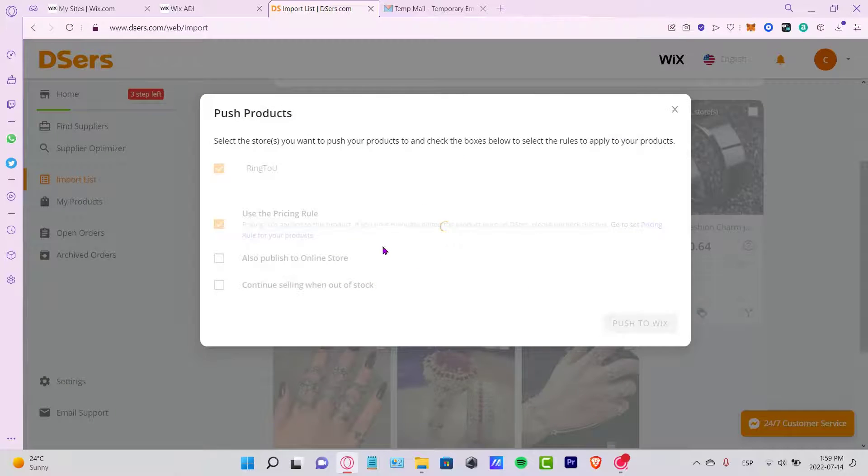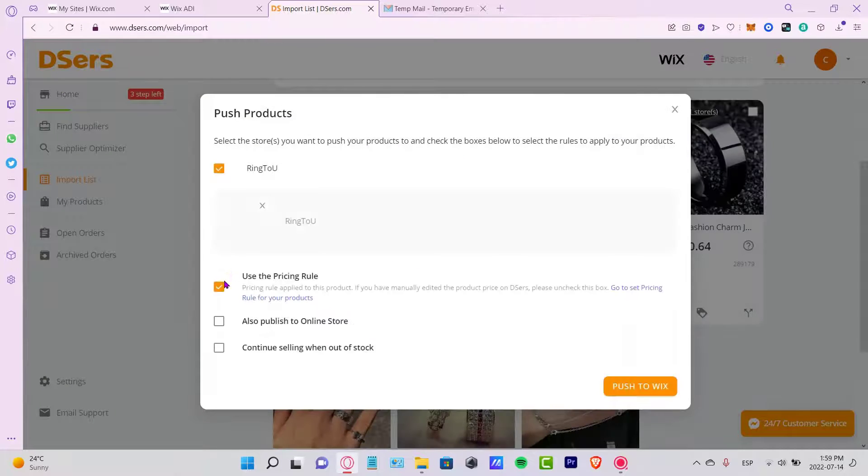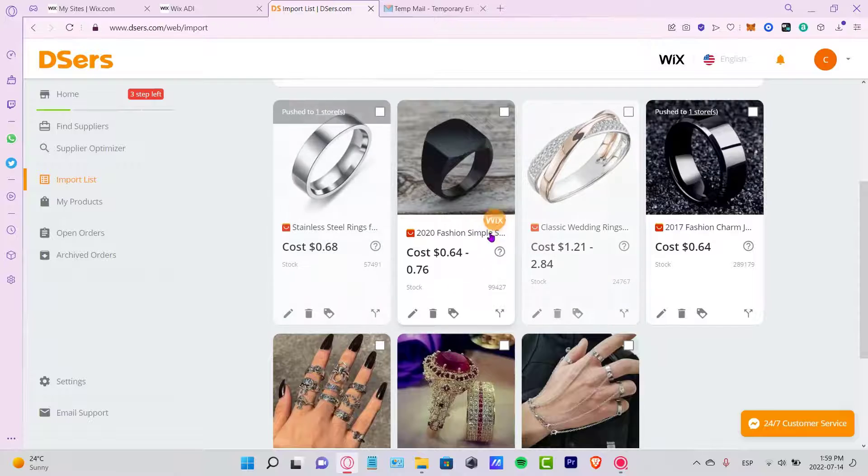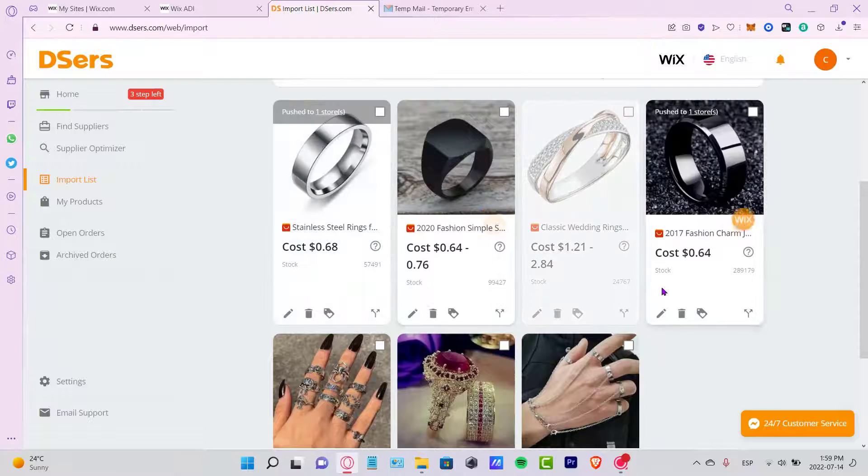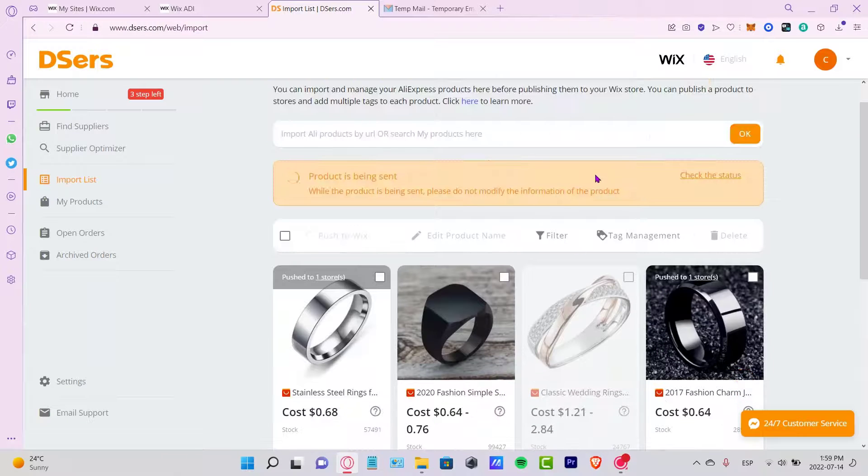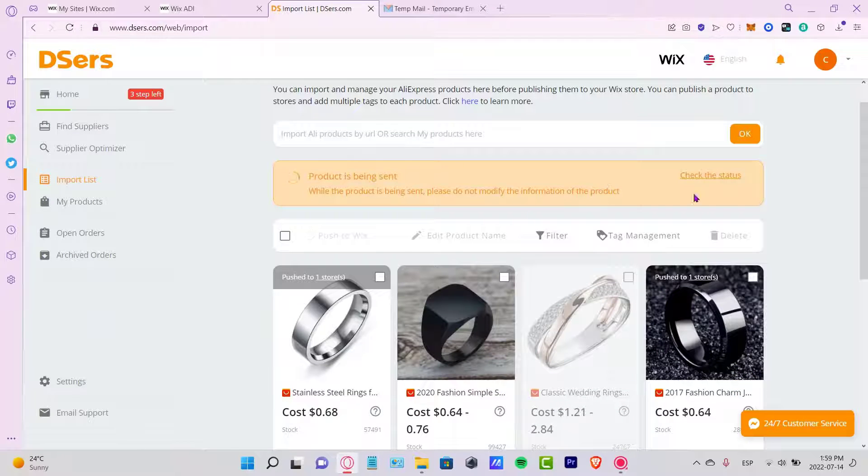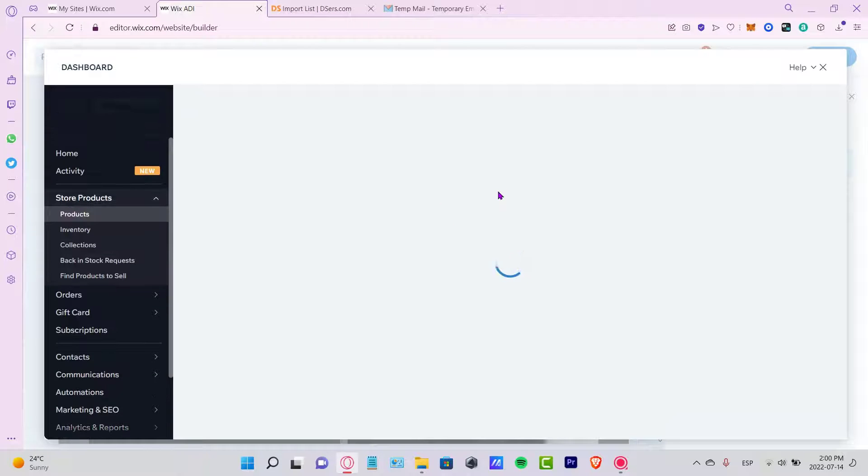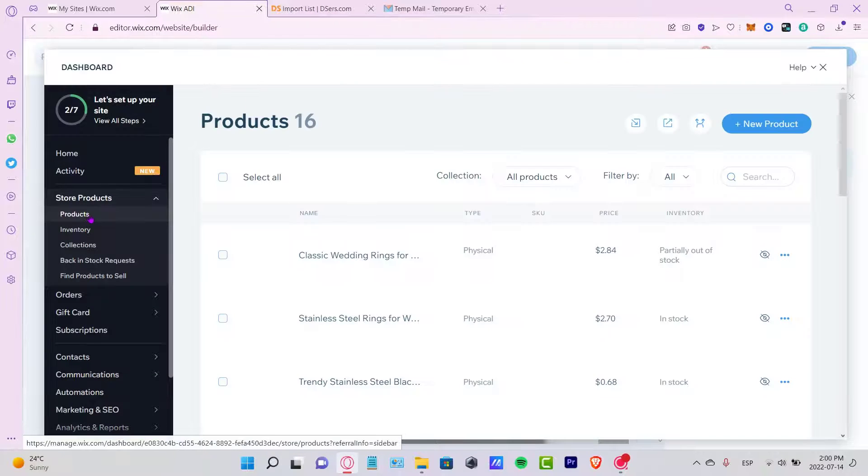I'm going to close that and go to Push to Wix. If you want to use the pricing route, you can do that as well. I'm going to push that to Wix. It's going to take just a few seconds. Let's take a look at what's happening here - product has been sent.